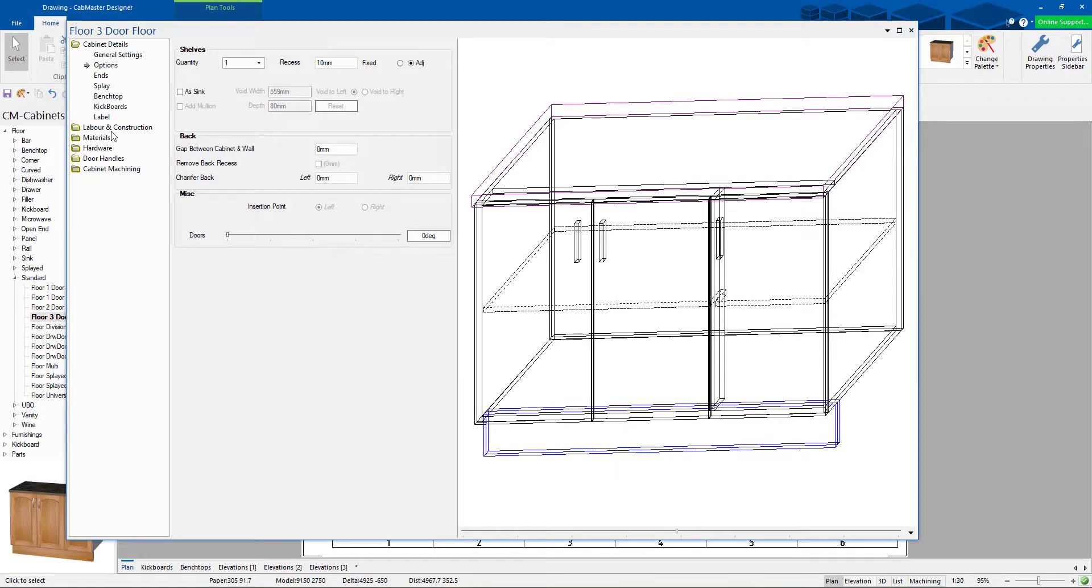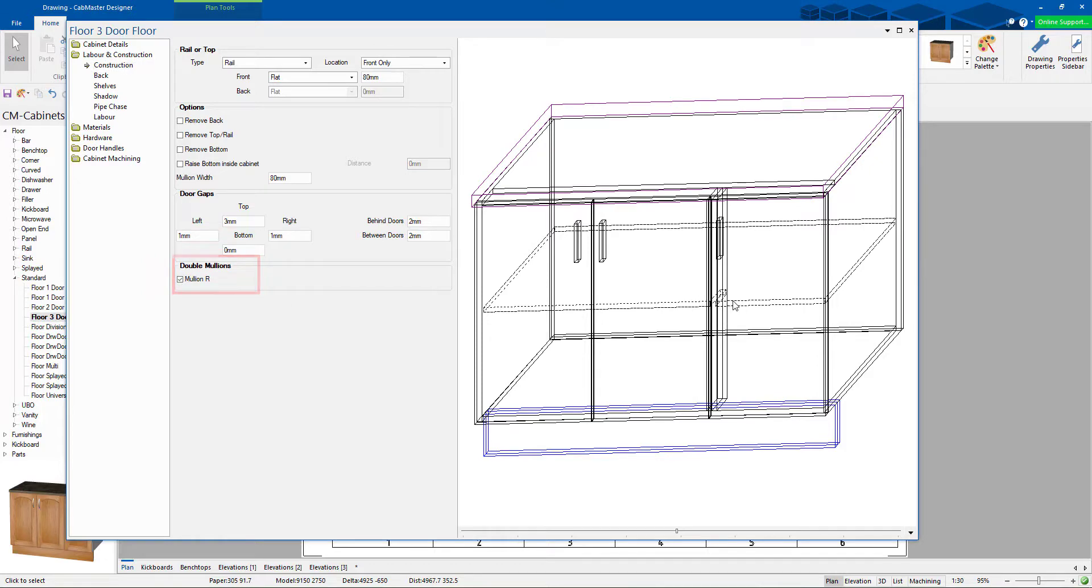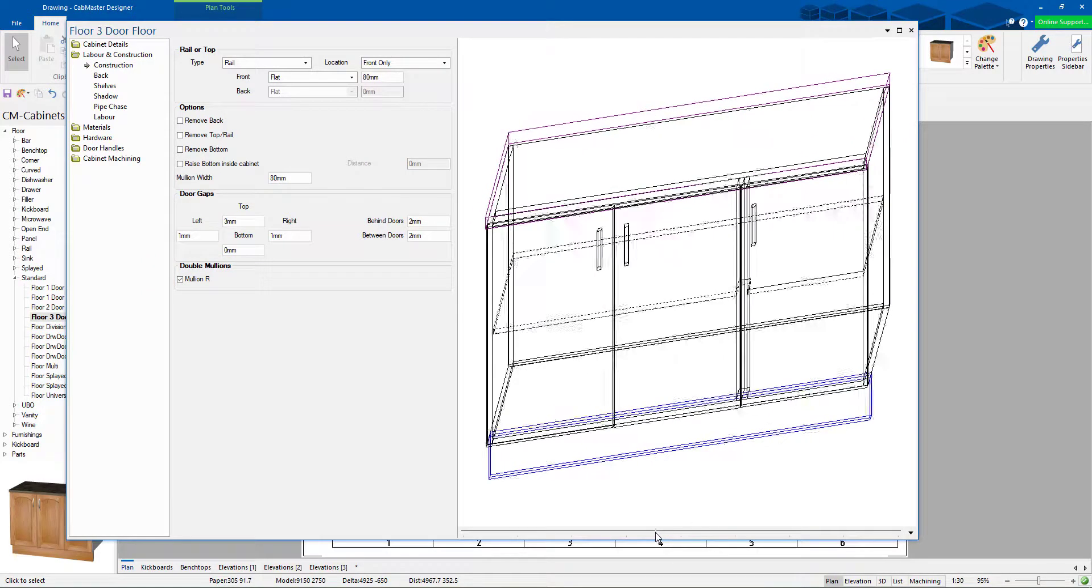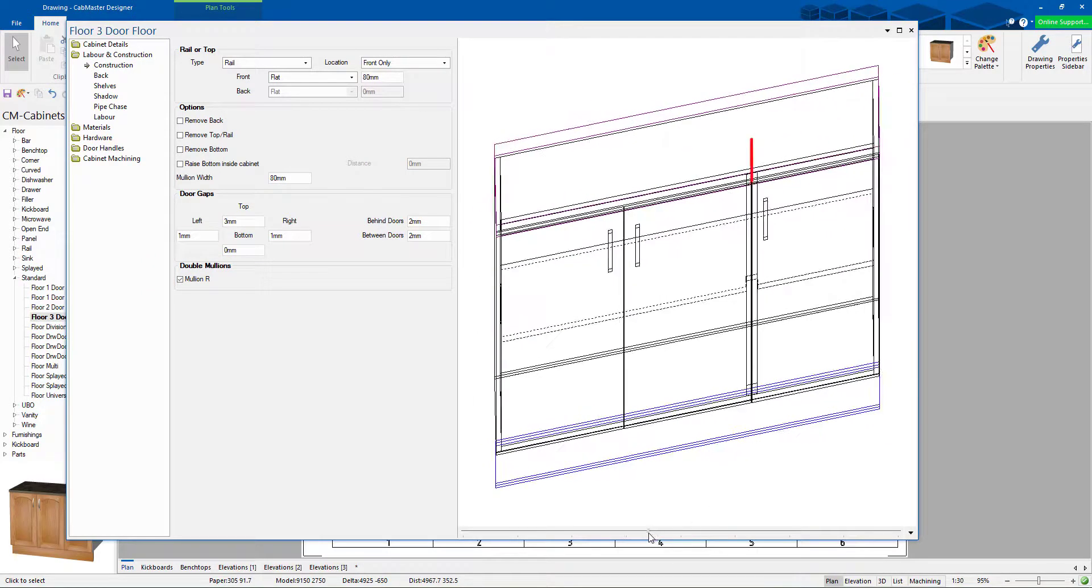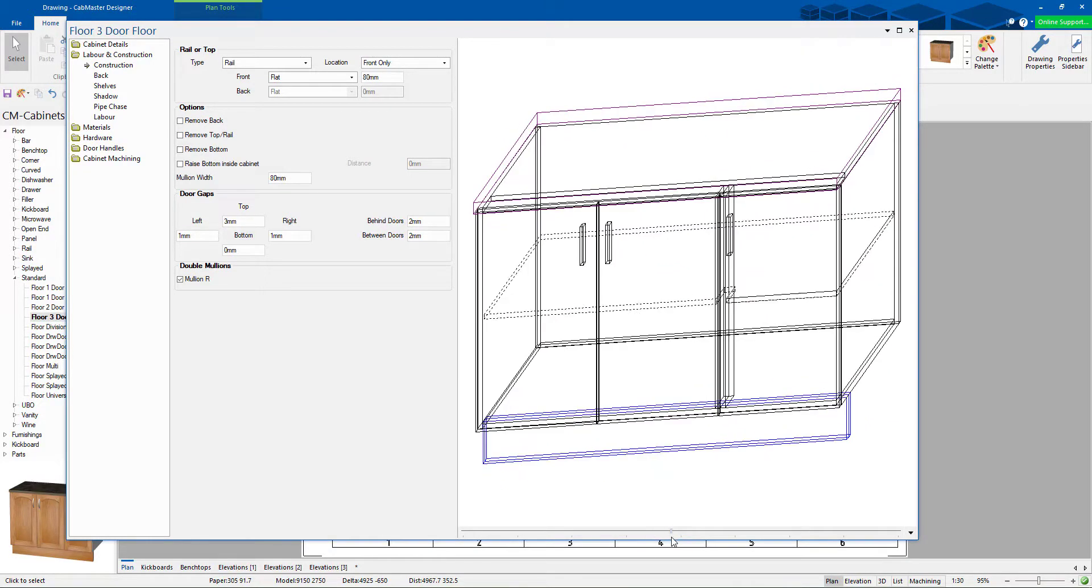If you go to labor and construction, there's an option now for double mullion. So choose double. It will extend the cutout around the shelf and what it's now done you can see that now doors line up to the centre of the two mullions through here quite happily. So that will work.